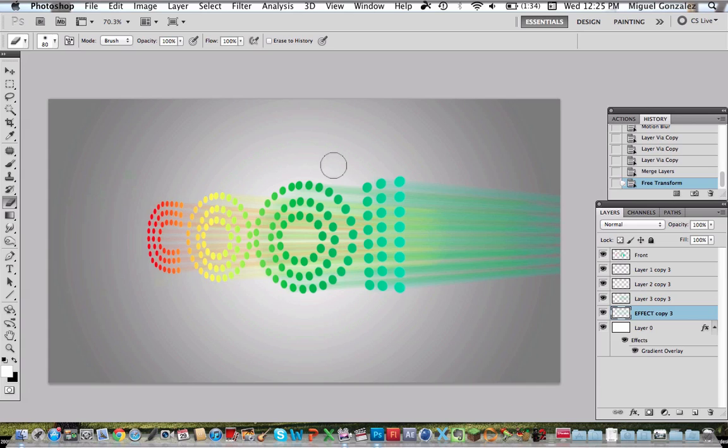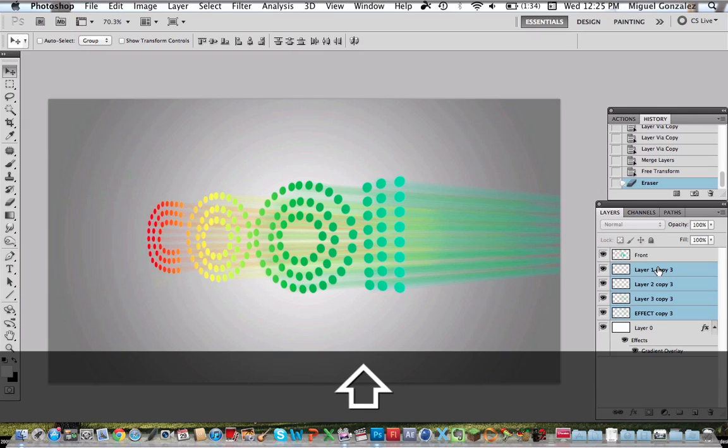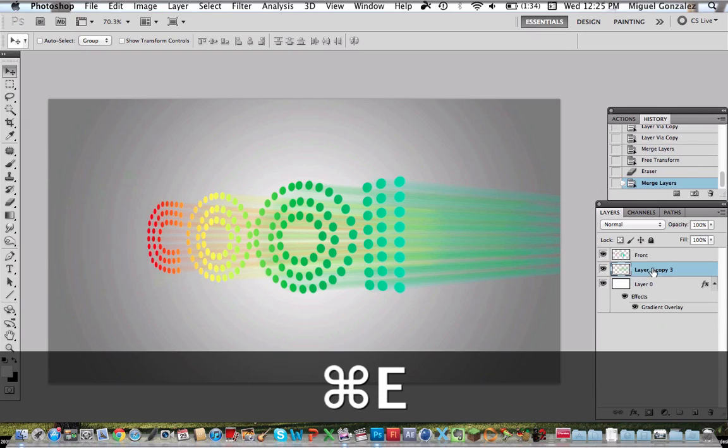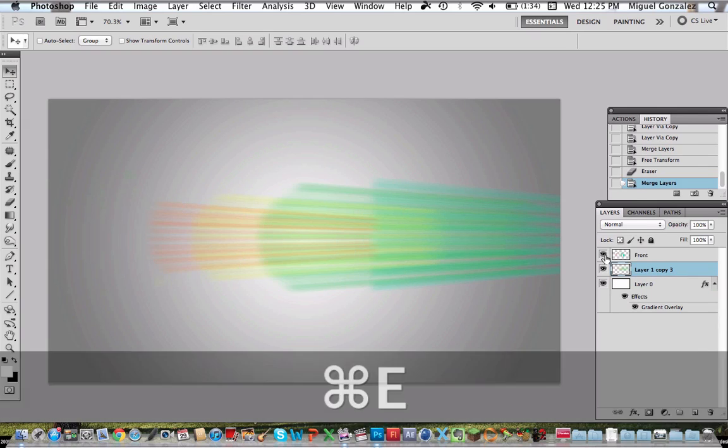Okay, now we're about to finish. I just want to change the background to a new color so it looks a little bit better. But first we're going to select all the layers and merge them together.